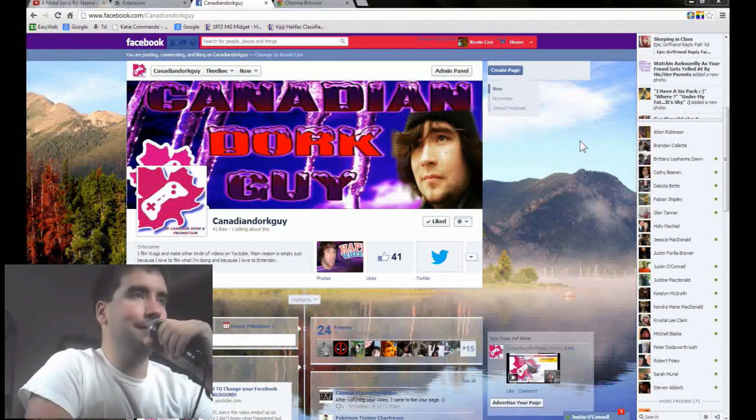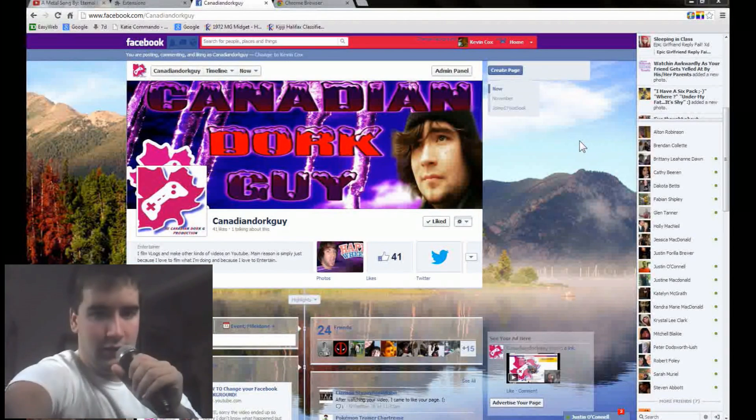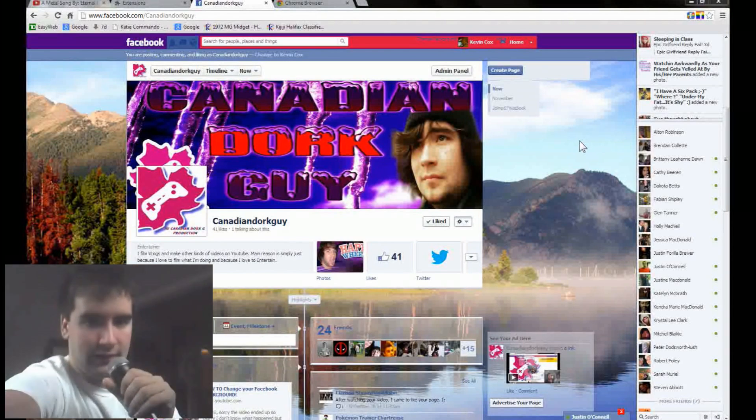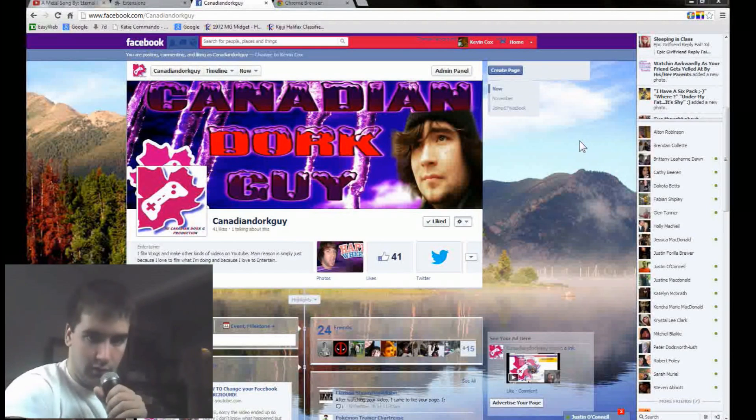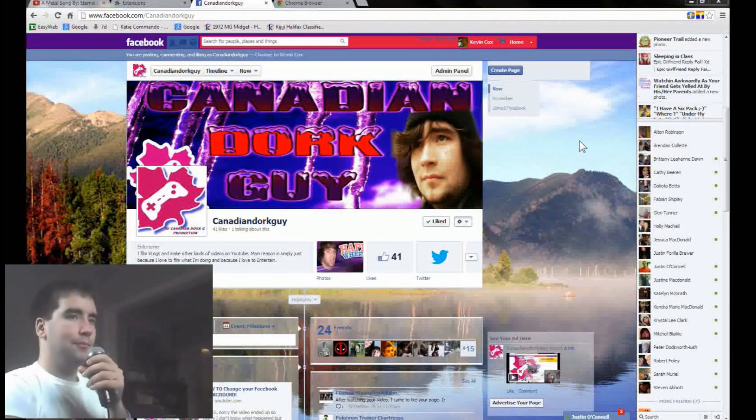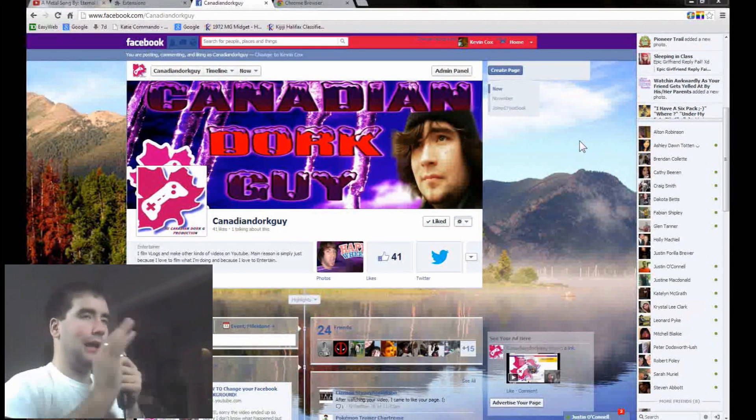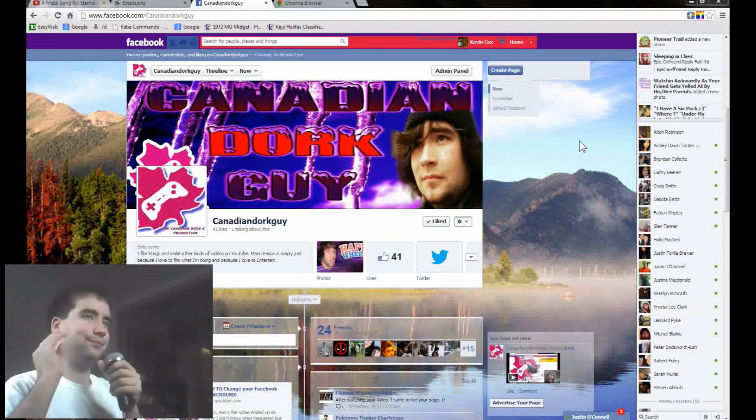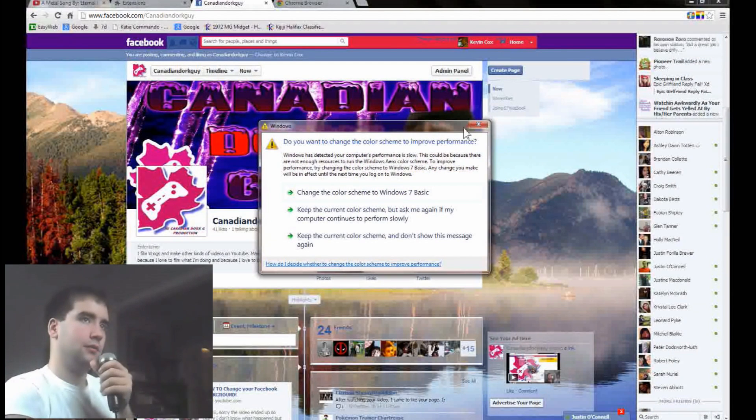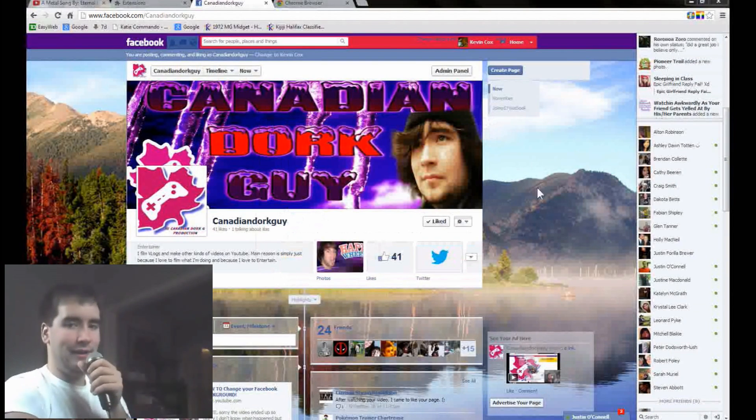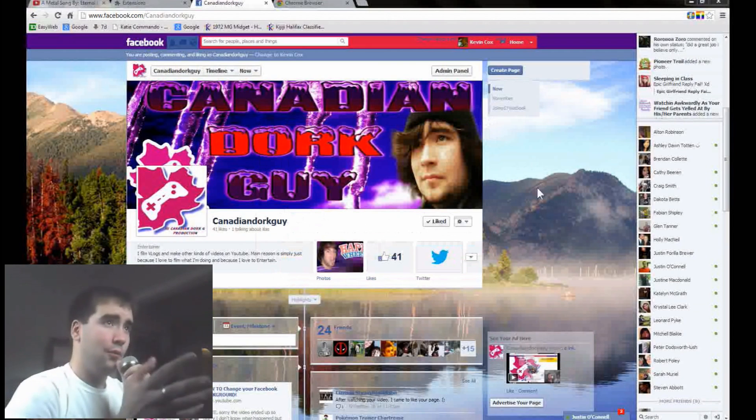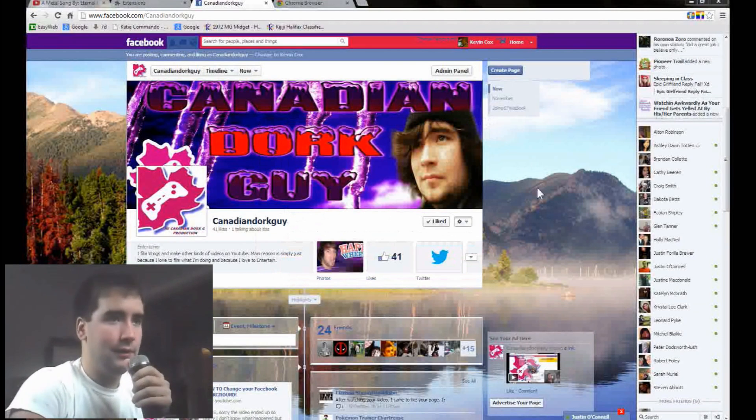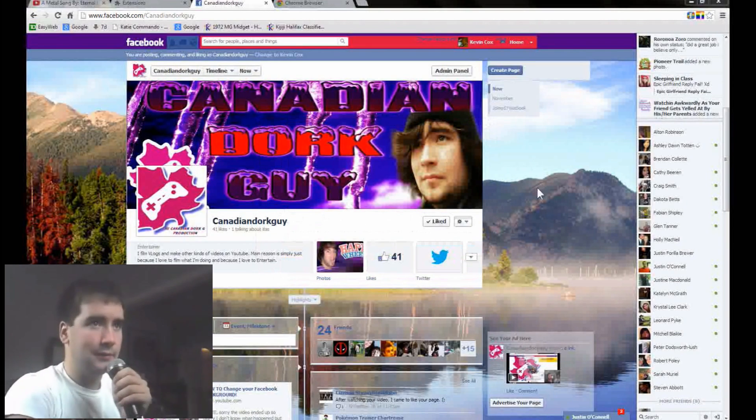Alright, so here we are. I don't know why I did all that, still fancy I guess. I hope that was recording or I'm going to have to do this all over again. We're going to go all the way through, so here we are at my Facebook page.